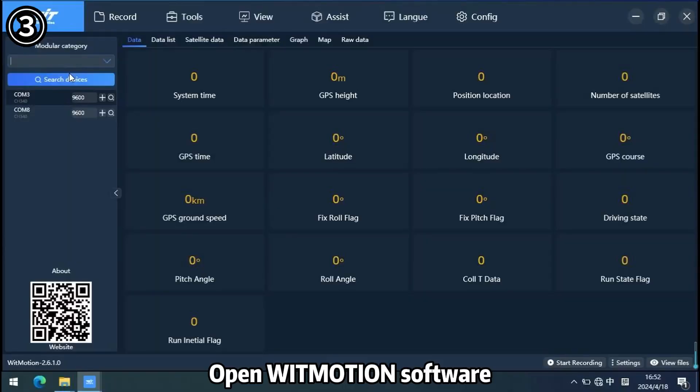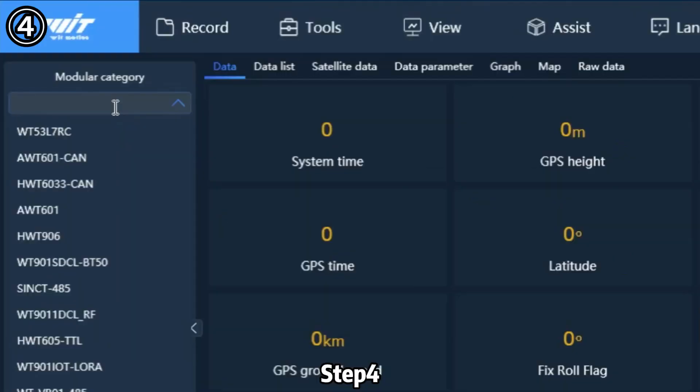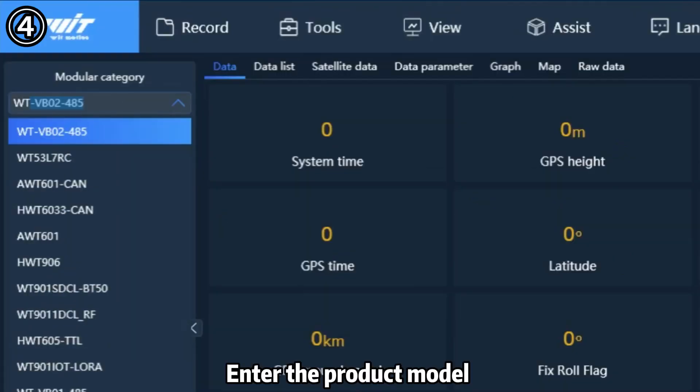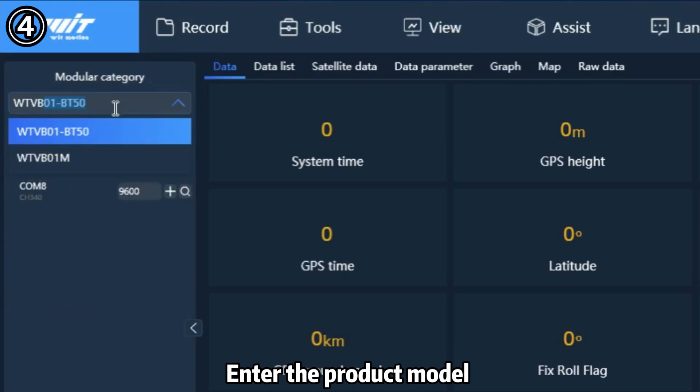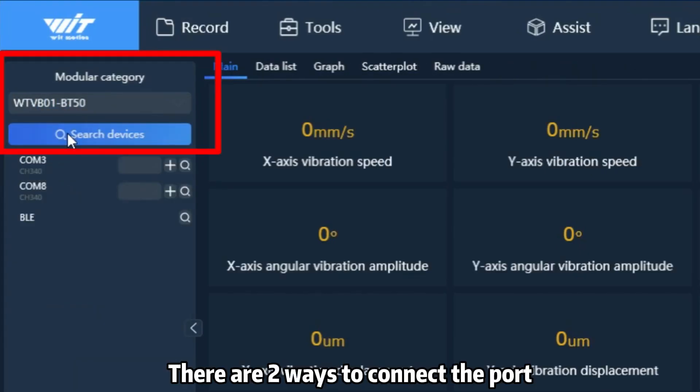Step 3: Open the WithMotion software. Step 4: Enter the product menu and search for the device.